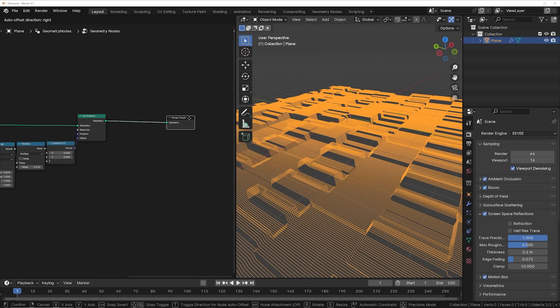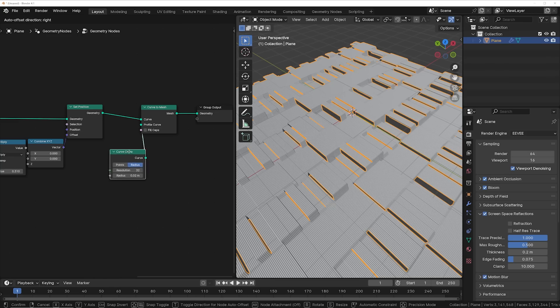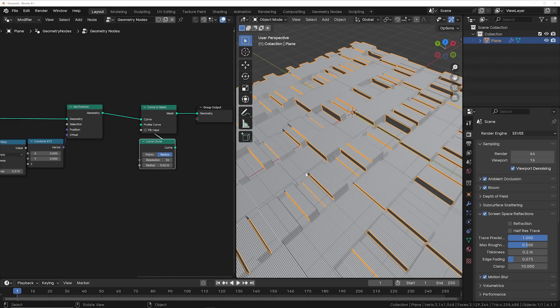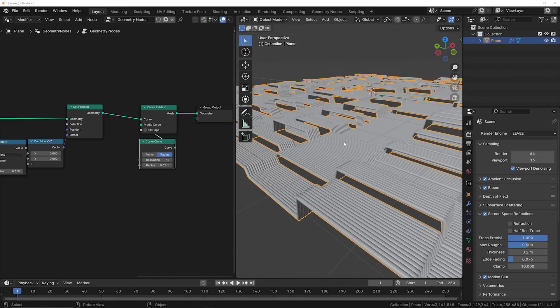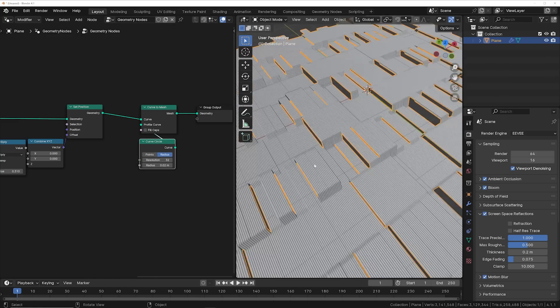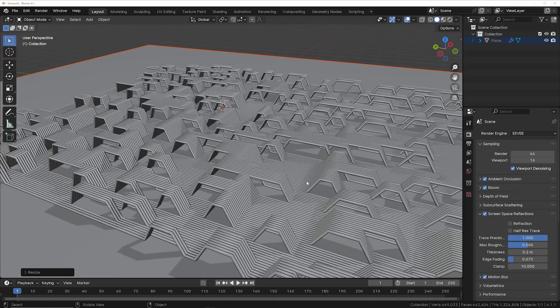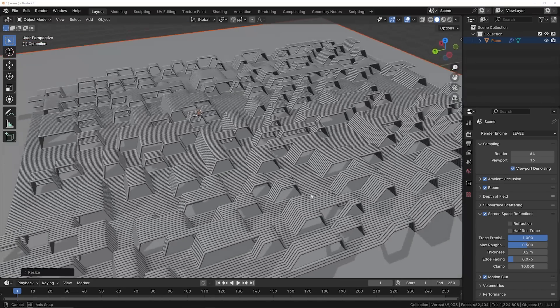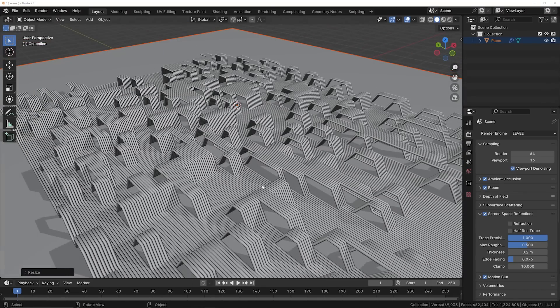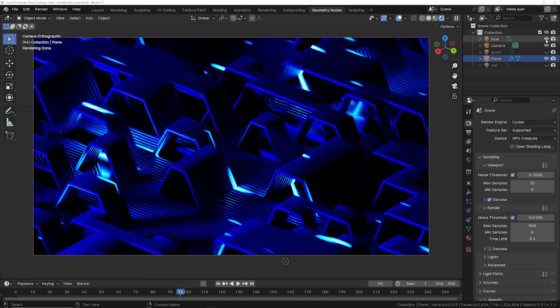Now we can go ahead and add some geometry to these curves. So just using these nodes right here, you can add some geometry so you can get something to actually show up in a render. And then all you have to do is play around with your texture to get it to look however you want it to look and you're ready for lighting and some materials.